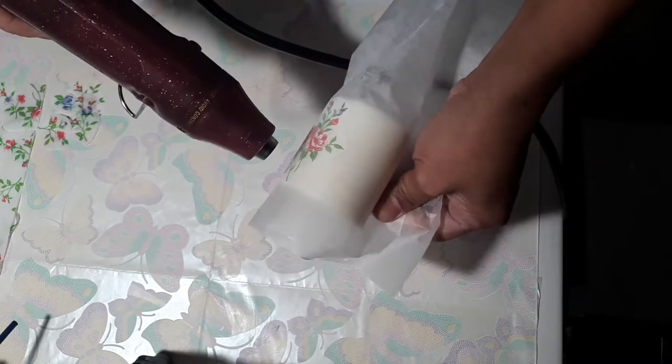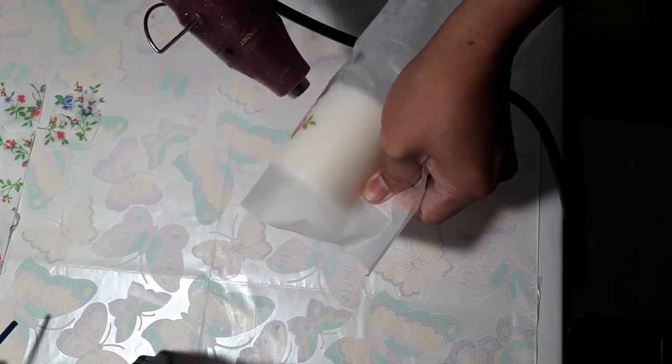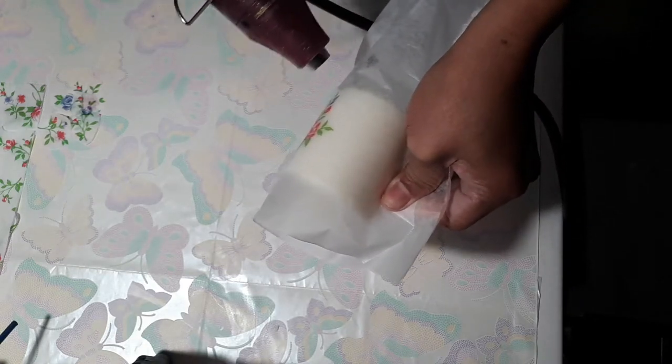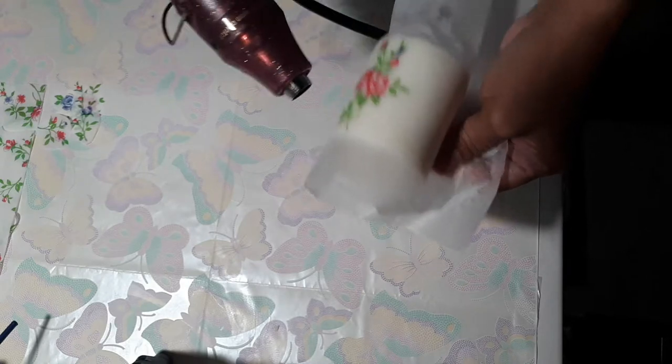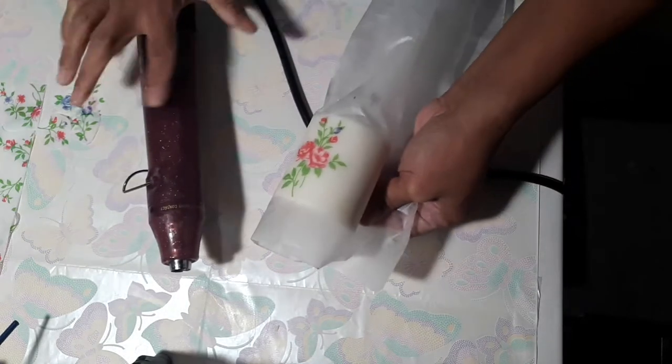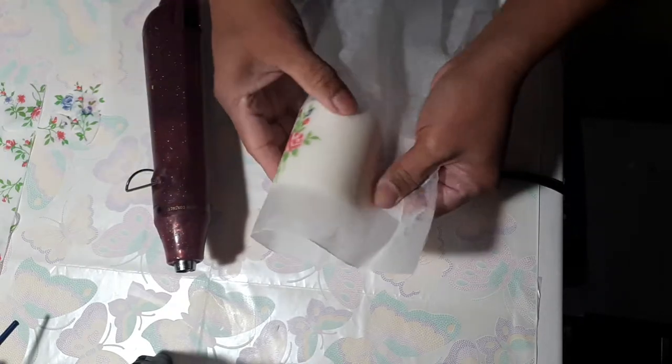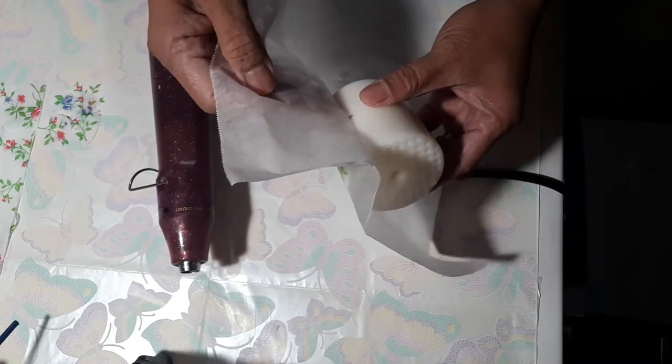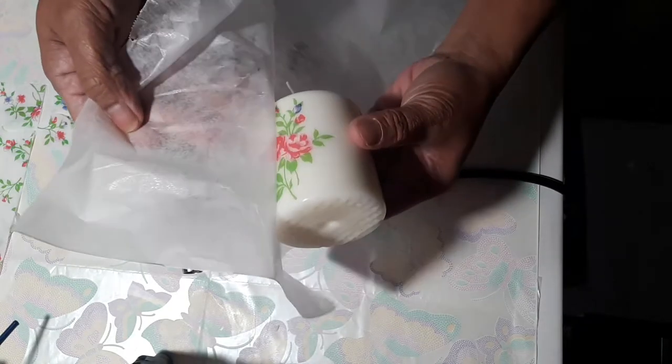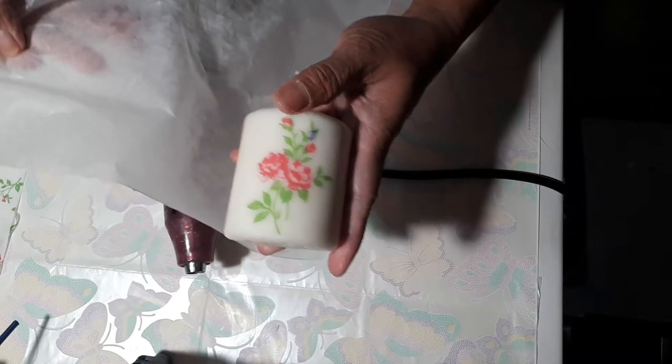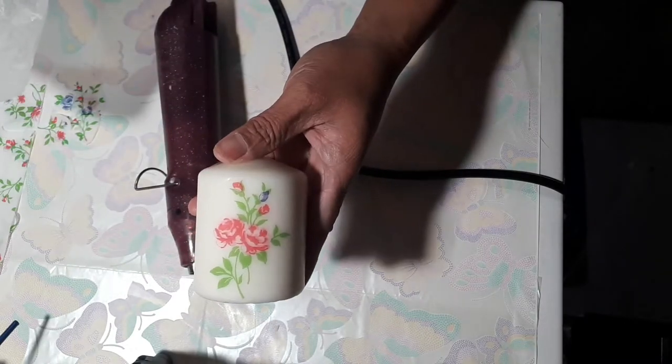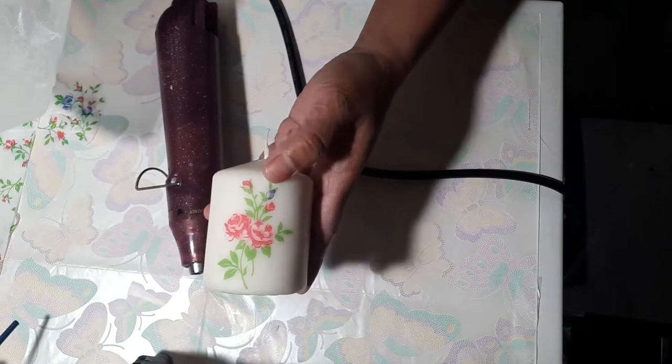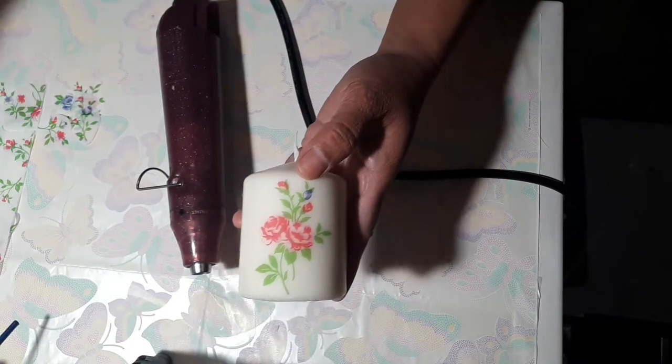And as you can see, it's melting the wax and the image is getting attached to the candle. Now if you're done with it, you turn off the heat gun and then you just check if your image is on your candle. Let's see, look at that. Now your image is on the candle.